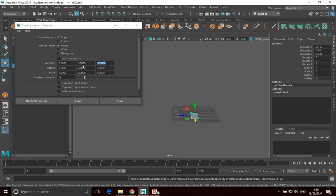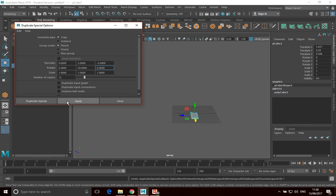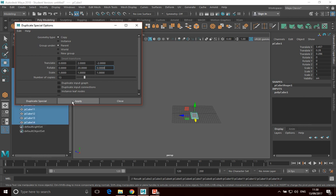Another thing I can do is I can actually apply scales and rotate. So let's imagine I want to rotate this. I want to create a spiral staircase. So let's put, say, 20-degree spiral on this every time it translates. And we go Apply.